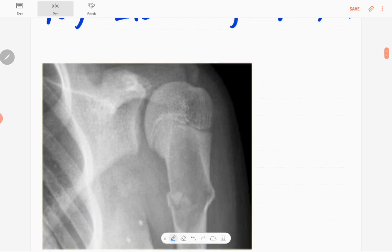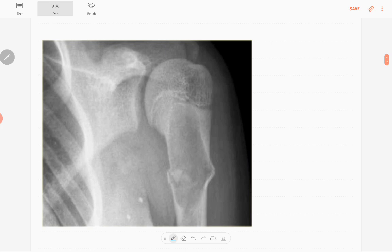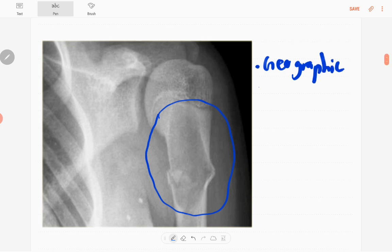This is the X-ray of that child — an anteroposterior radiograph of the left shoulder joint in a skeletally immature patient. You can see the obvious abnormality here; this region is normal. The lesion is a well-defined or geographic type of lytic lesion in the metaphyseal region of the left upper humerus.